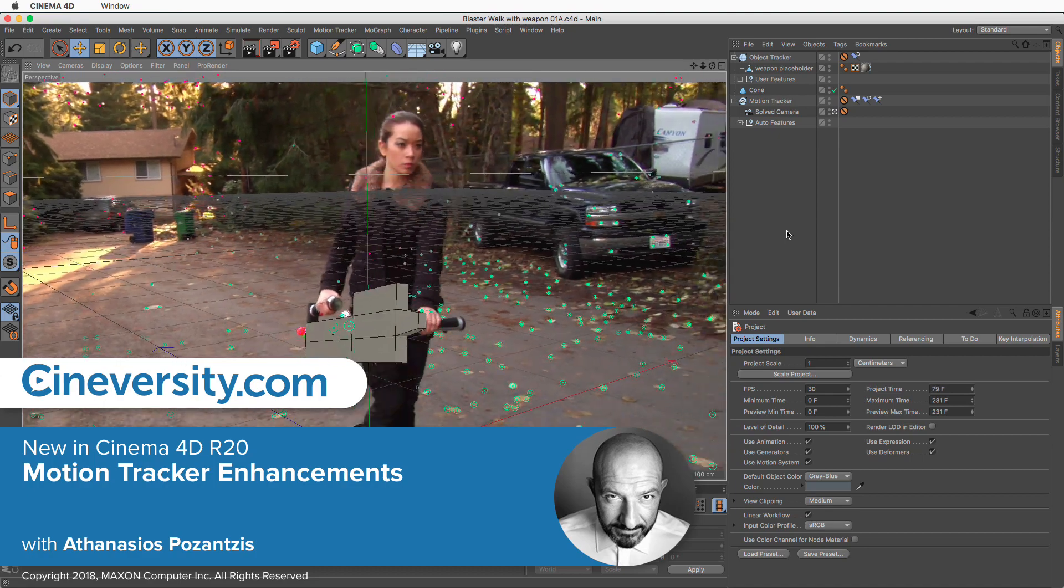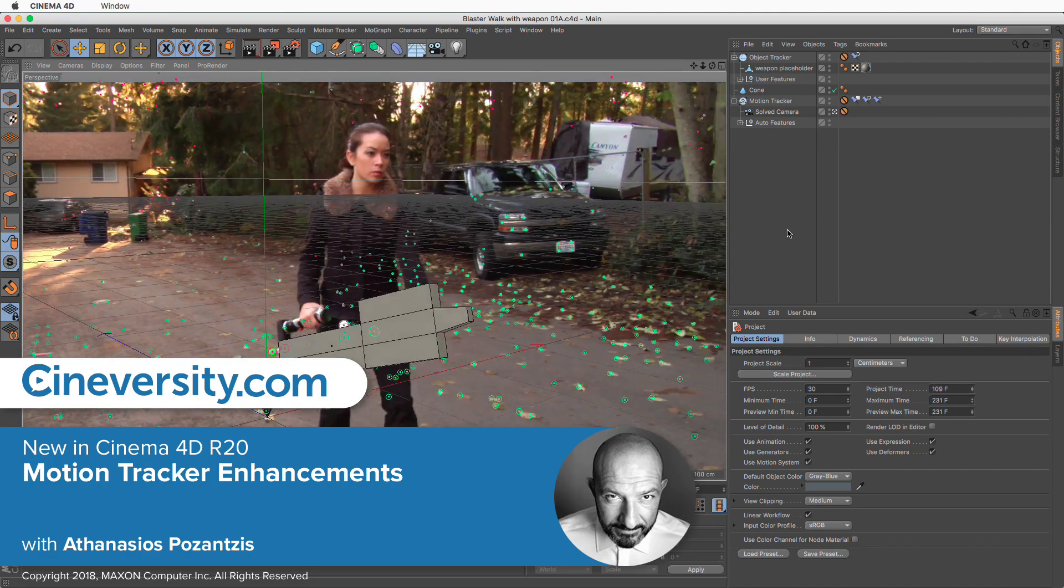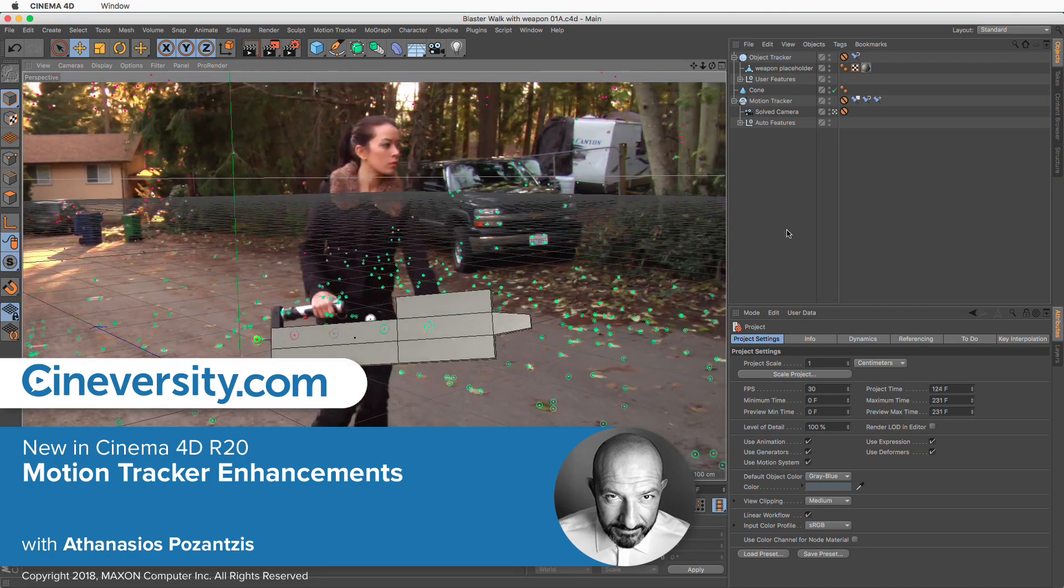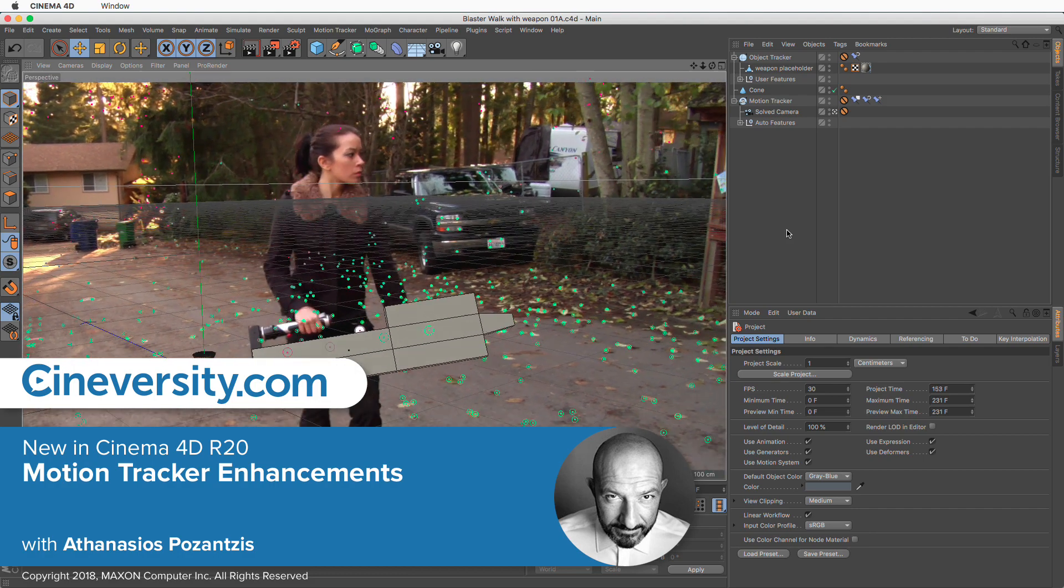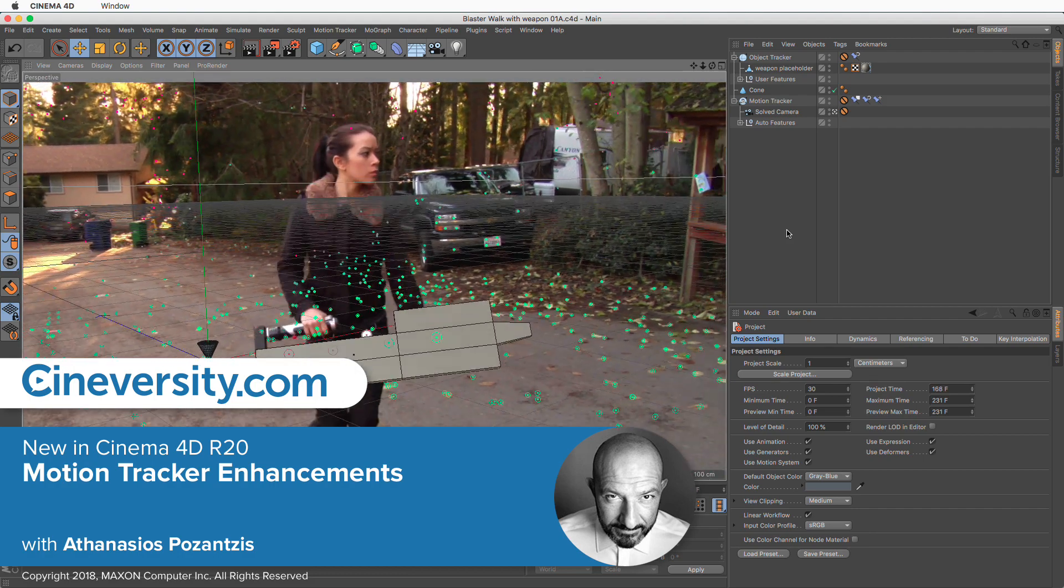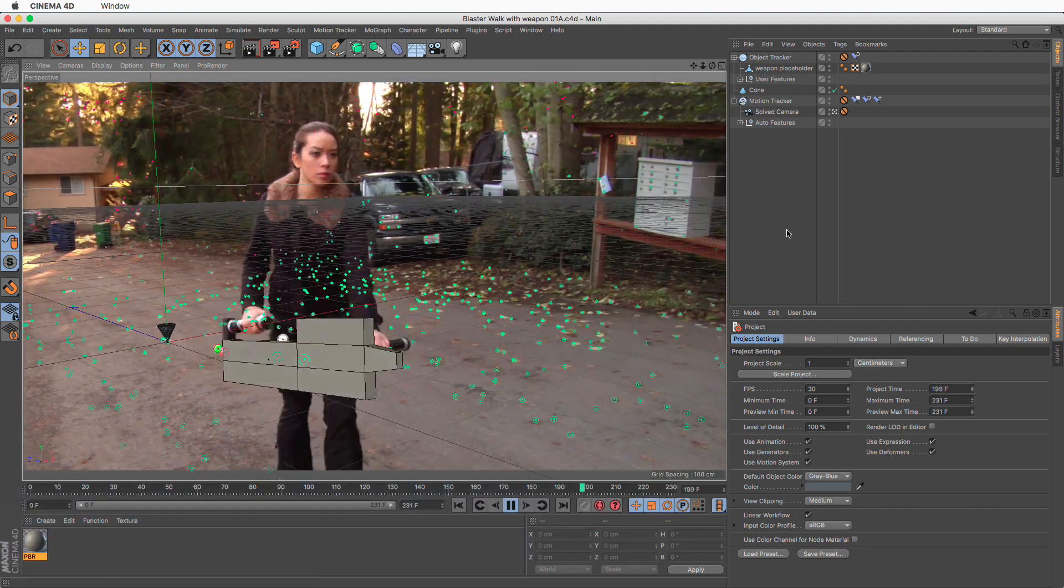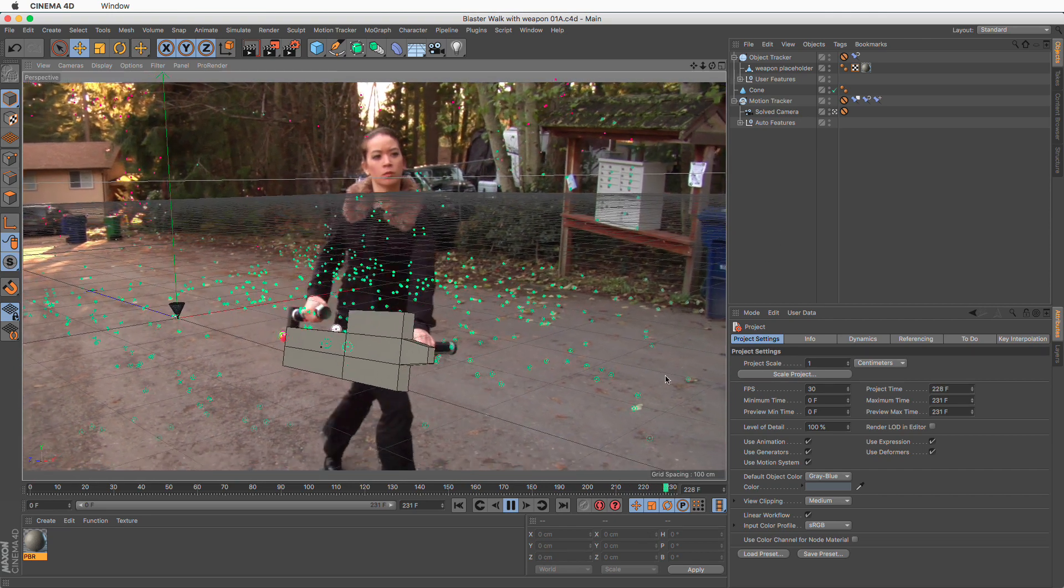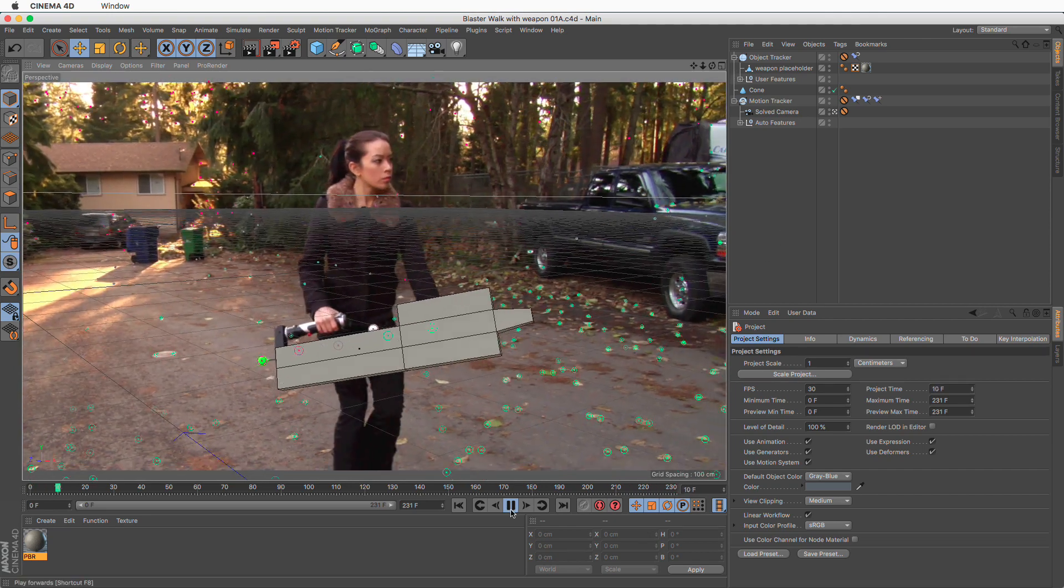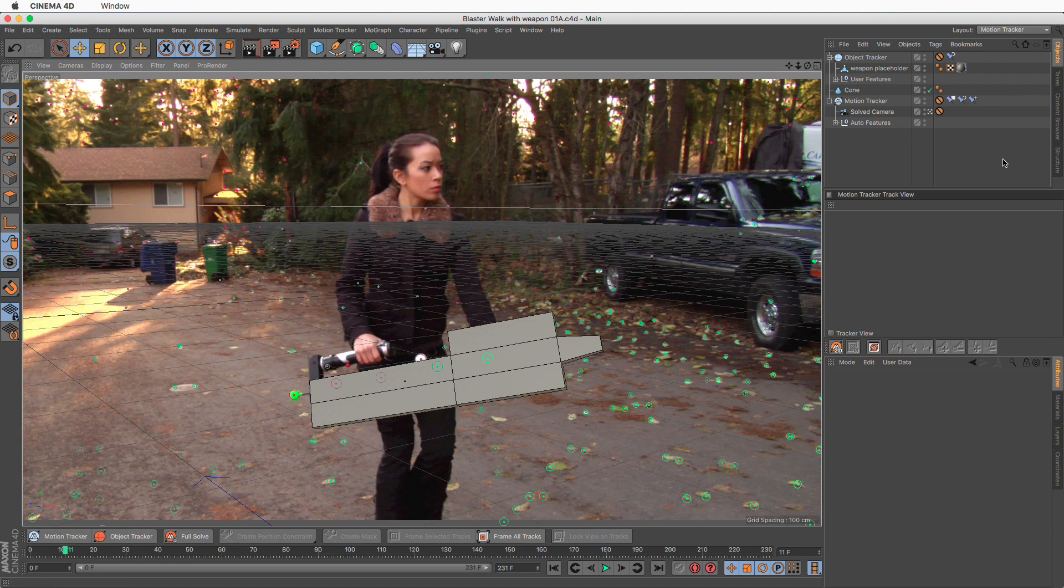In Cinema 4D Release 20, the motion tracking workflow has received many enhancements based on feedback from users. Aesthetics, workflow, and performance have all been improved. Let's take a look at them one by one in the newly enhanced Motion Tracker Layout.